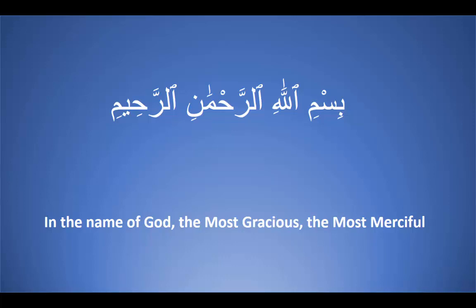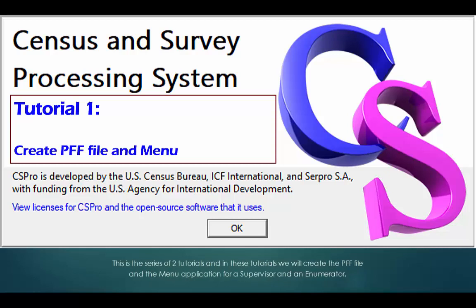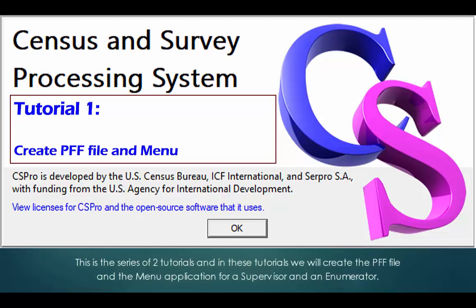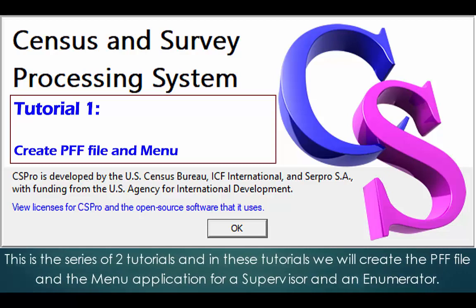Bismillah ar-Rahman ar-Rahim. As-salamu alaykum CS Pro users. This is the series of two tutorials and in these tutorials we will create the PFF file and the menu application for a supervisor and an enumerator.